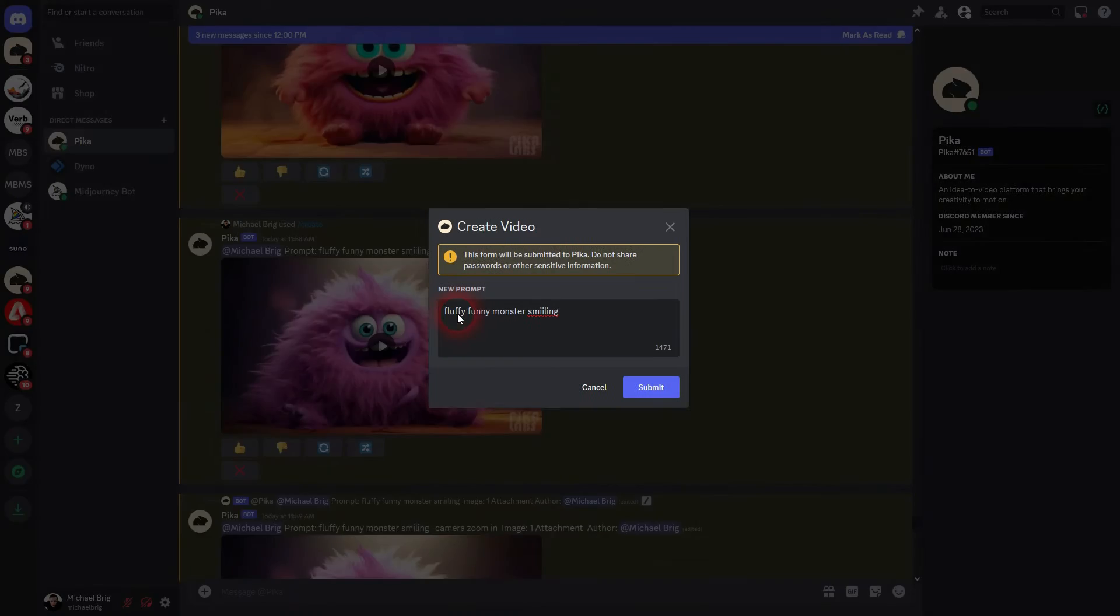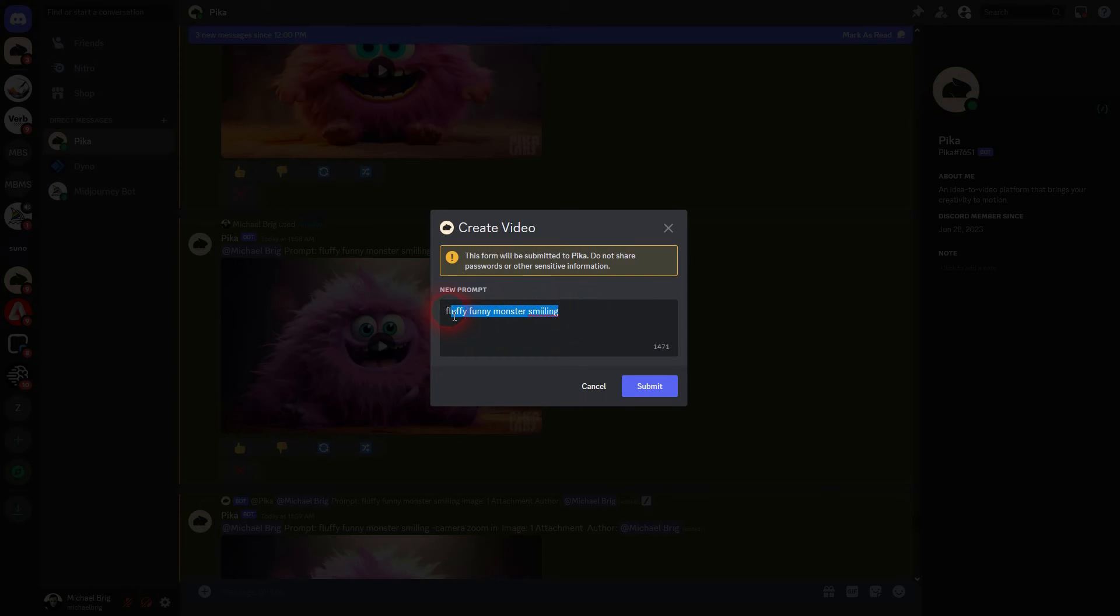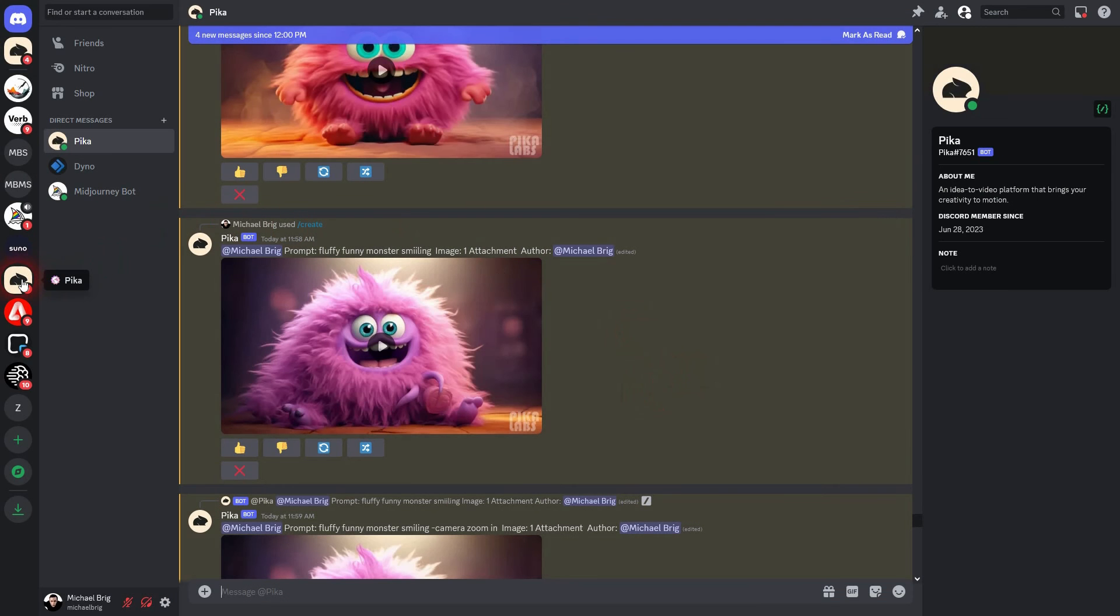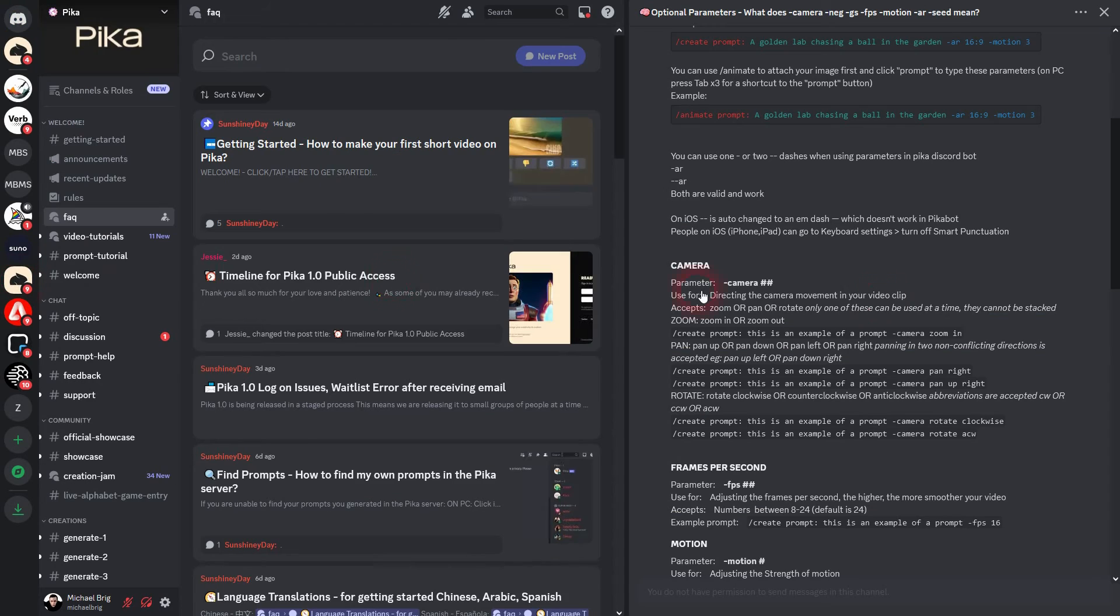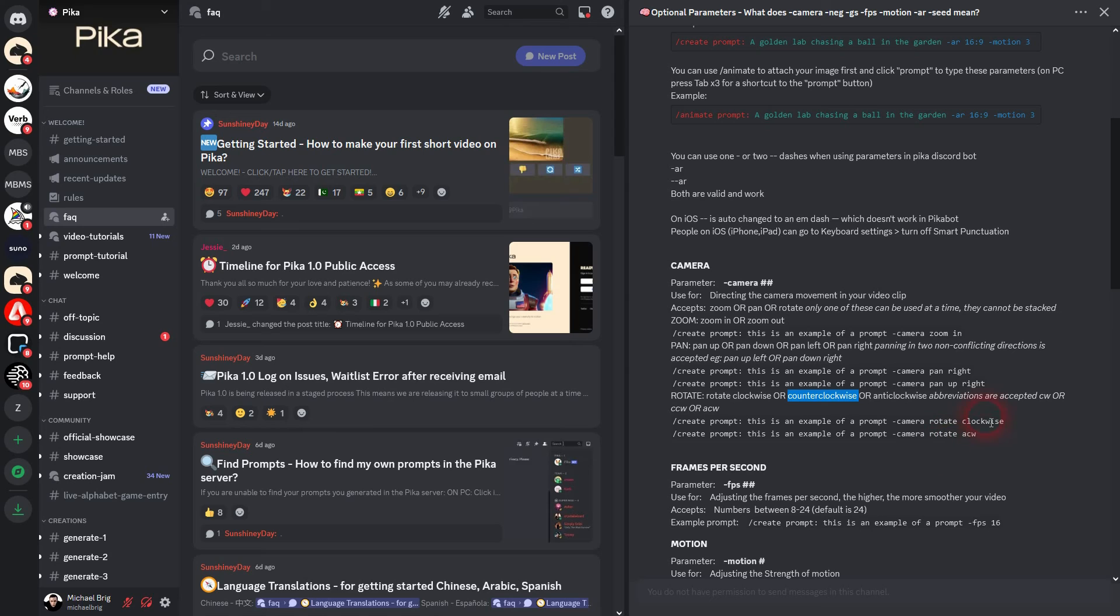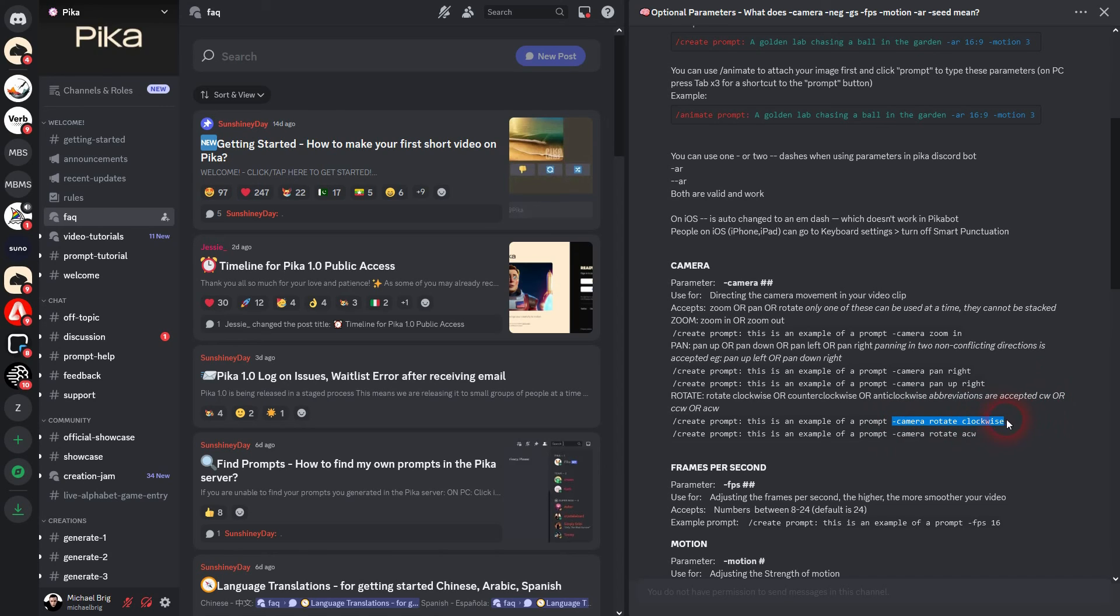Truth be told that this rotation function of the camera parameter is not the best. From my experience I wouldn't say it rarely works, but it certainly doesn't always work. It depends a lot on the prompt that you use and the reference image. So in my case the monster that I want to animate. Let's check the documentation once more. So here it is explained. Clockwise, counterclockwise, anticlockwise. Once again we can't combine it with a zoom or a pan. So we'll have to get rid of that. Let's check our results.